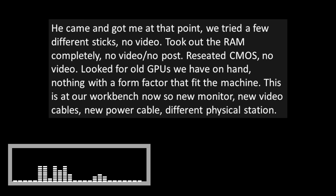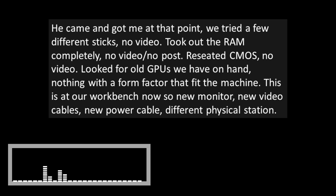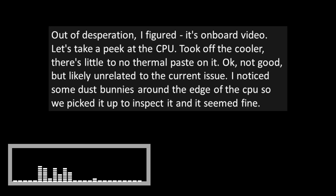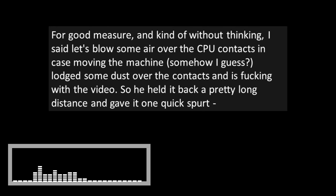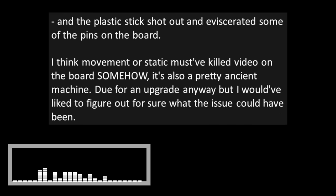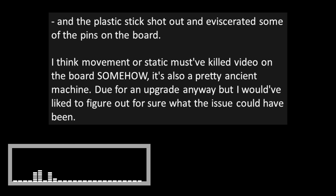He came and got me at that point. We tried a few different sticks. Still no video. Took out the RAM completely. No video. No post. Reset CMOS. No video. Looked for old GPUs we have on hand. Nothing with a form factor that fit the machine. This is at our workbench now so new monitor, new video cables, new power cable. Different physical station. Out of desperation I figured it's onboard video. Let's take a peek at the CPU.